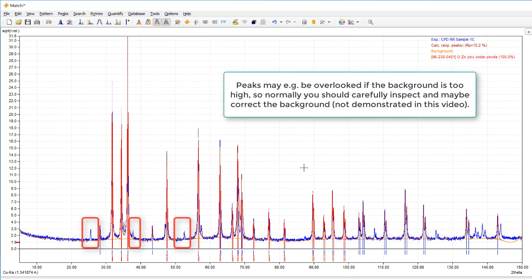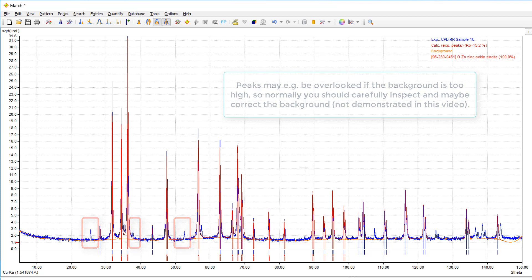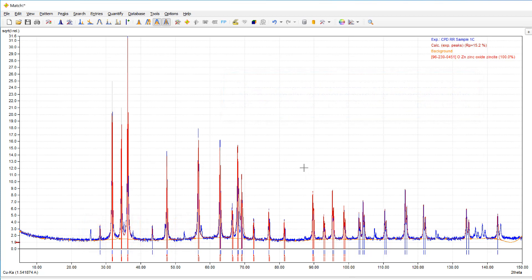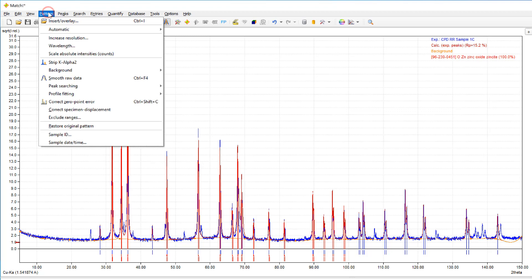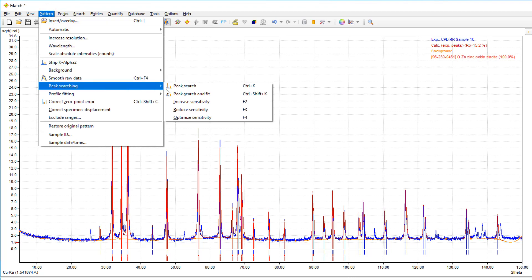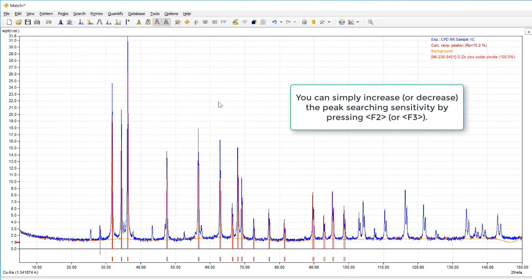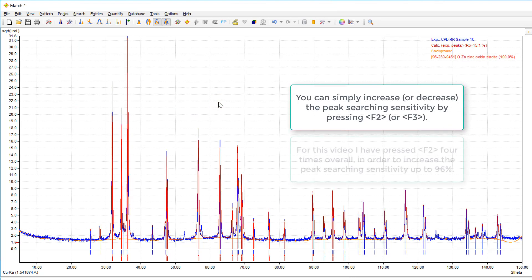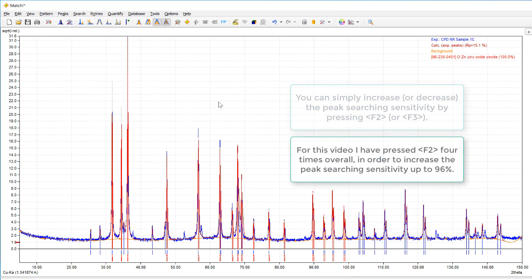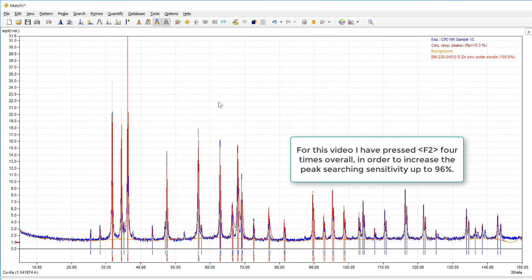So we should increase the sensitivity of the peak searching algorithm in order to also determine these peaks. You can do so, for example, here in the peak searching menu by running the increase sensitivity command or simply by using the keyboard shortcut F2.